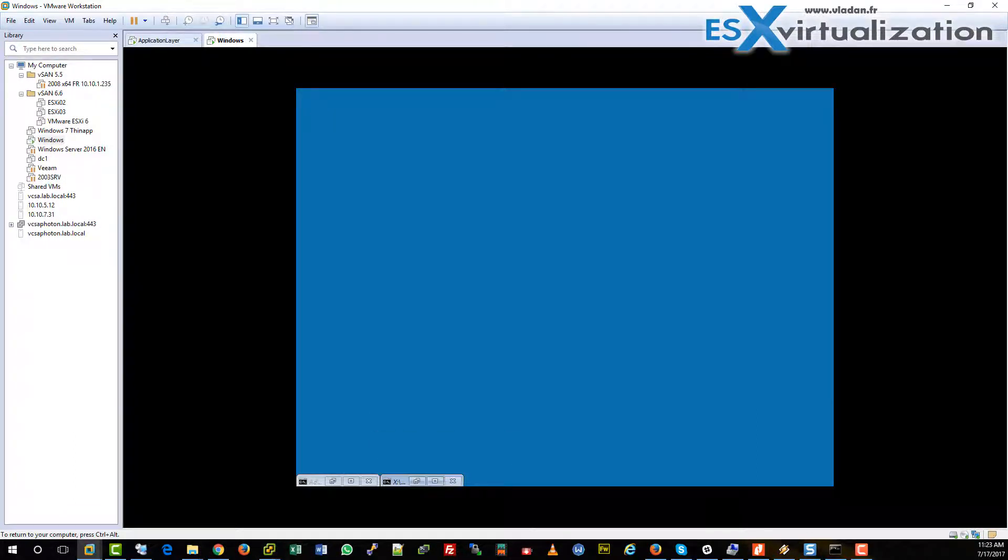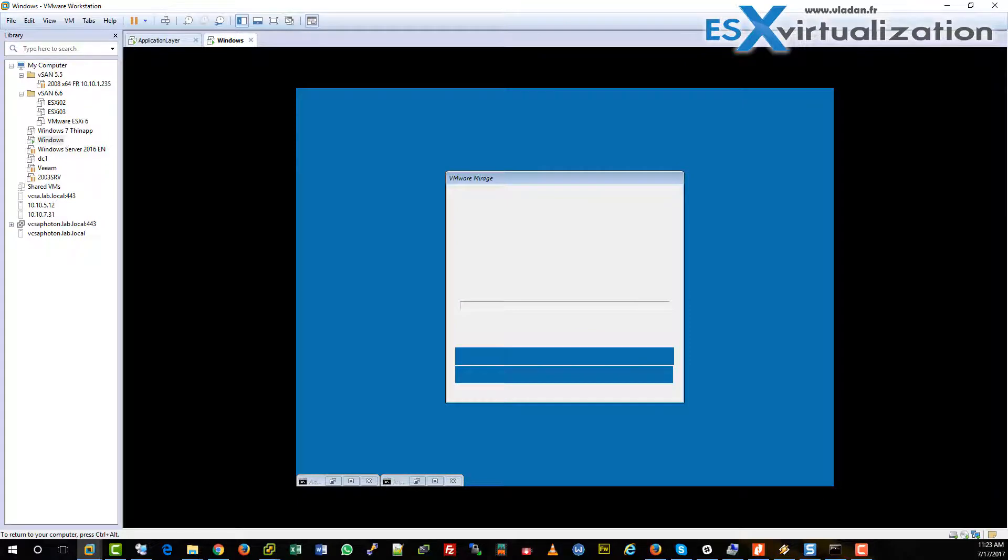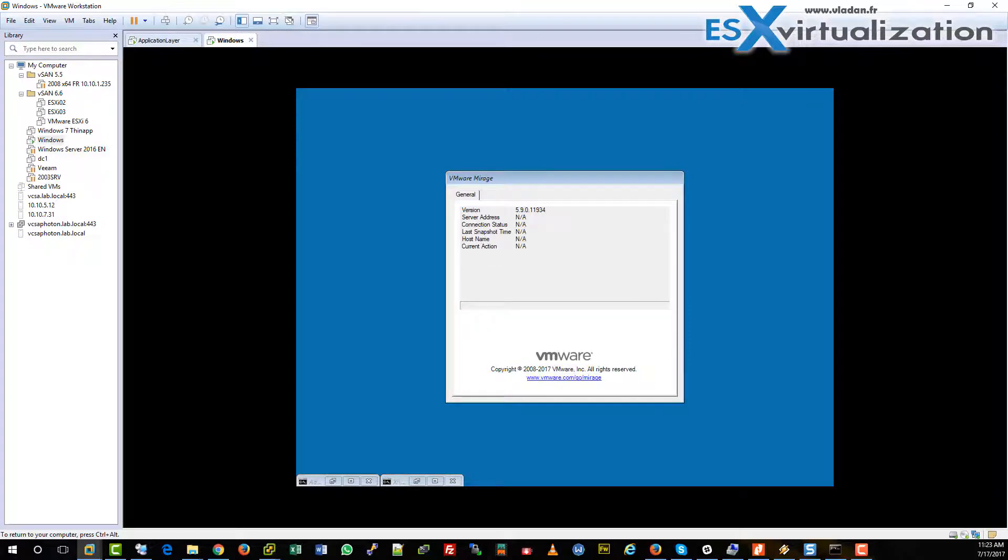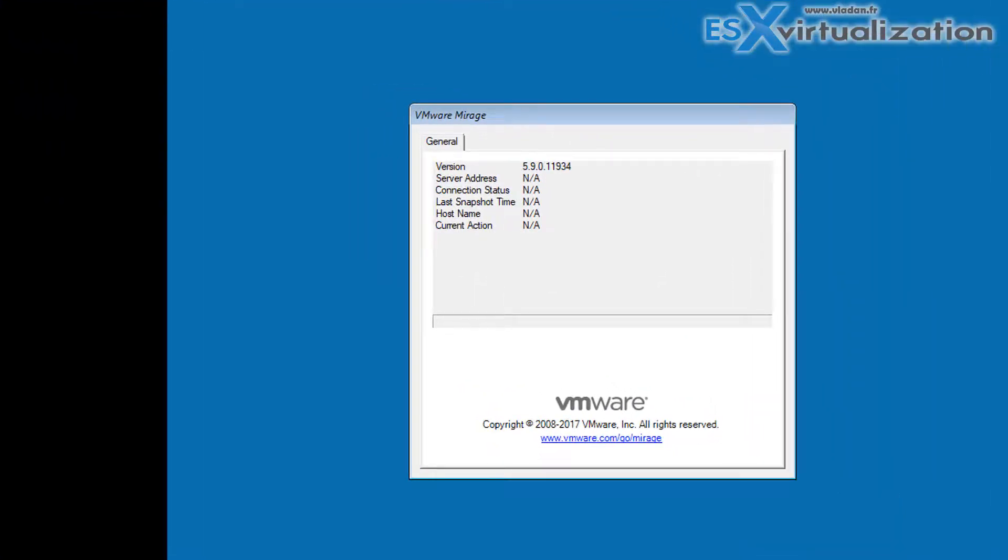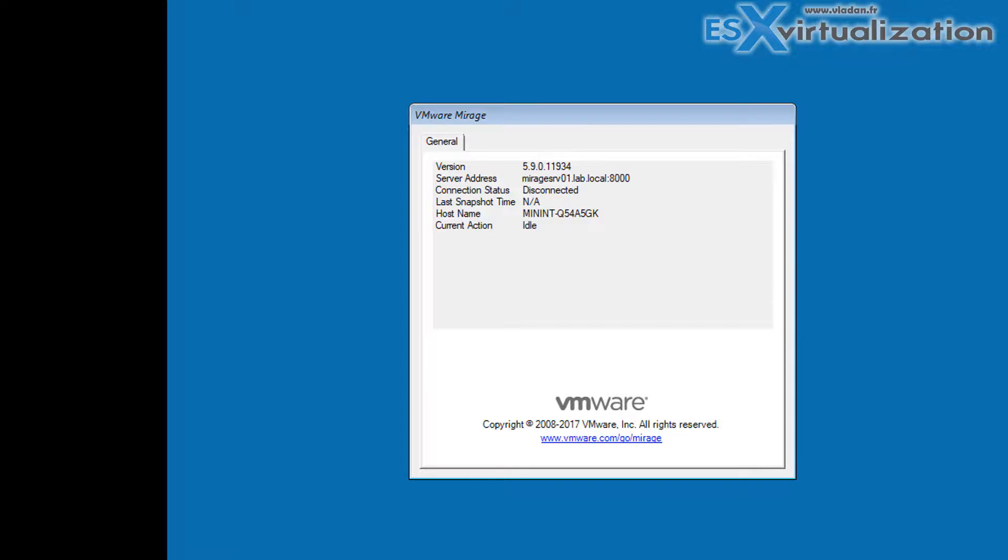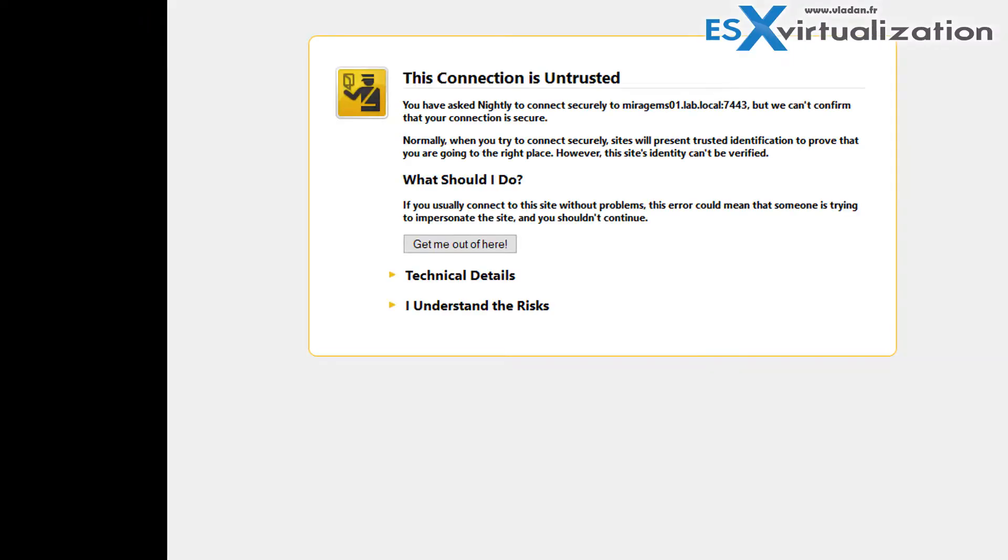And after a while it gets connected and it will get a message as pending assignment. I don't know if you could see it, let's have a look - pending assignment.